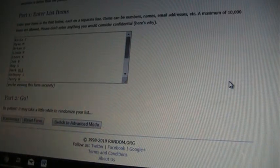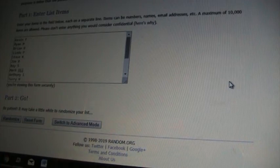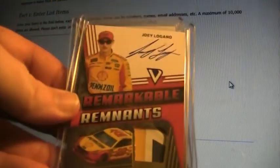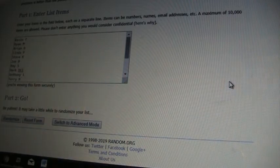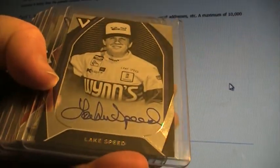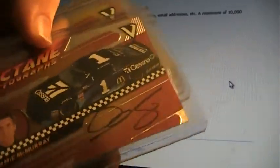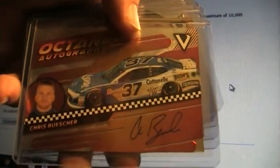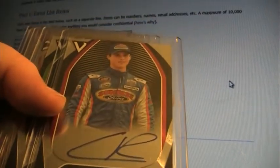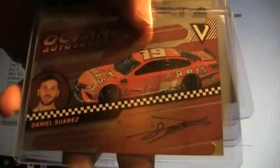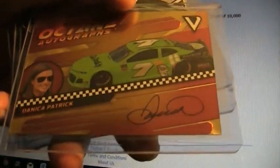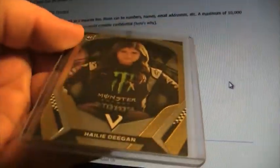Now into some of the autographs. We actually got two Joey Logano Remarkable Remnants. We got the 99 version and the 25. There's the 99. There's the 25. We got Cole Custer. Ryan Preece. Lake Speed. Terry Labonte. Jamie McMurray. Paul Menard. Chris Buescher. Ty Dillon. Another Cole Custer. Dakota Armstrong. Daniel Suarez. Bill Elliott. Nice Danica. Austin Cindric. And that was just a Haley Deegan Rookie to 99.